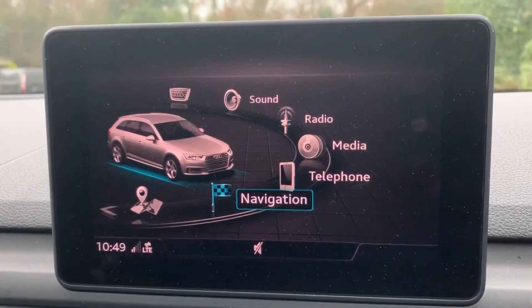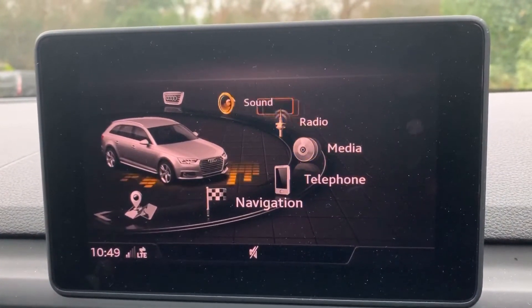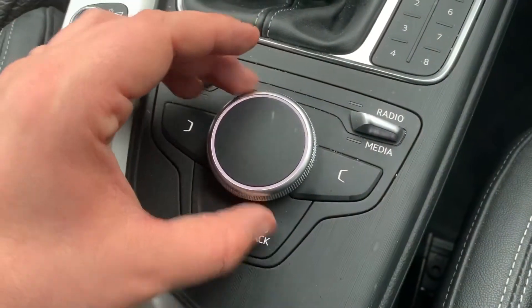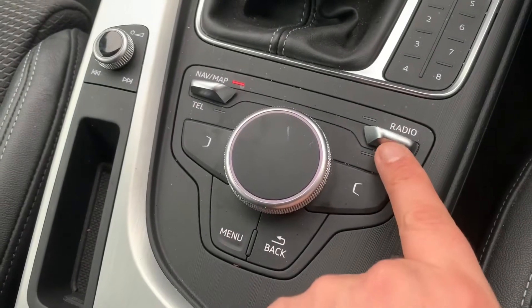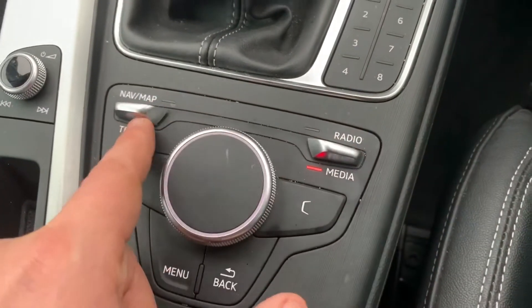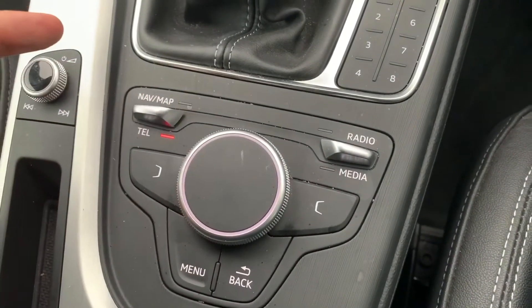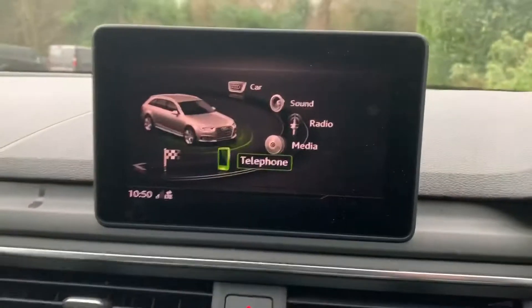Over in the center we have the main entertainment screen — the radio screen for the car. All the movements you see me making are being done using this dial just here. You can also use these collections of buttons to highlight certain things, so if I want to go to the radio for example I can push that up and when we look back up on the screen we are automatically on radio, media, sat nav, or telephone.